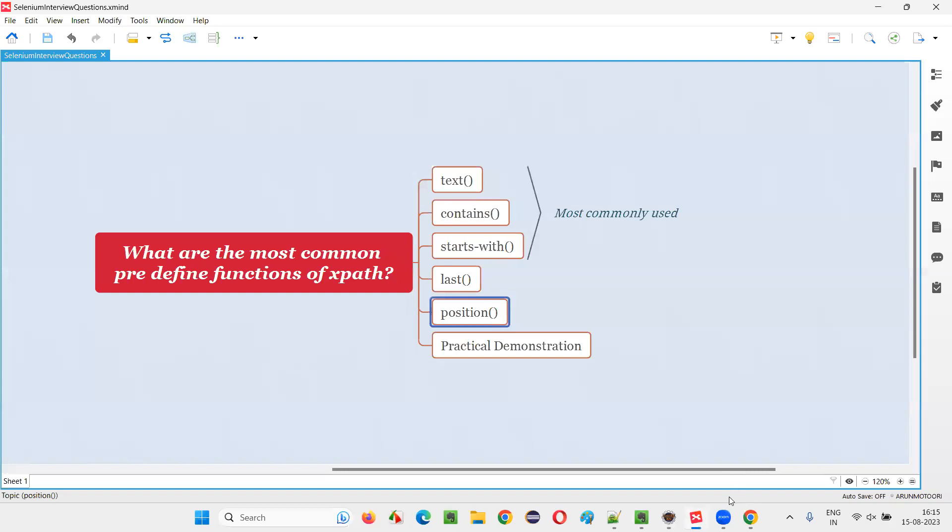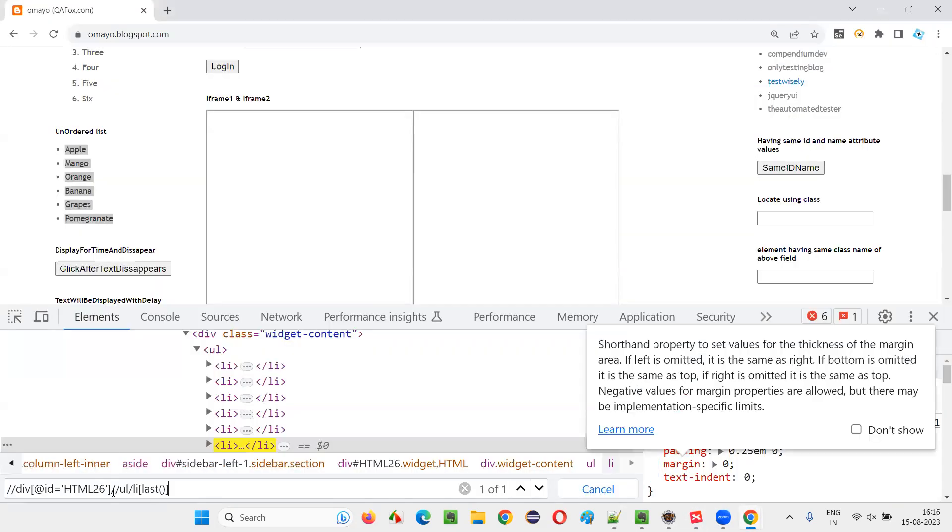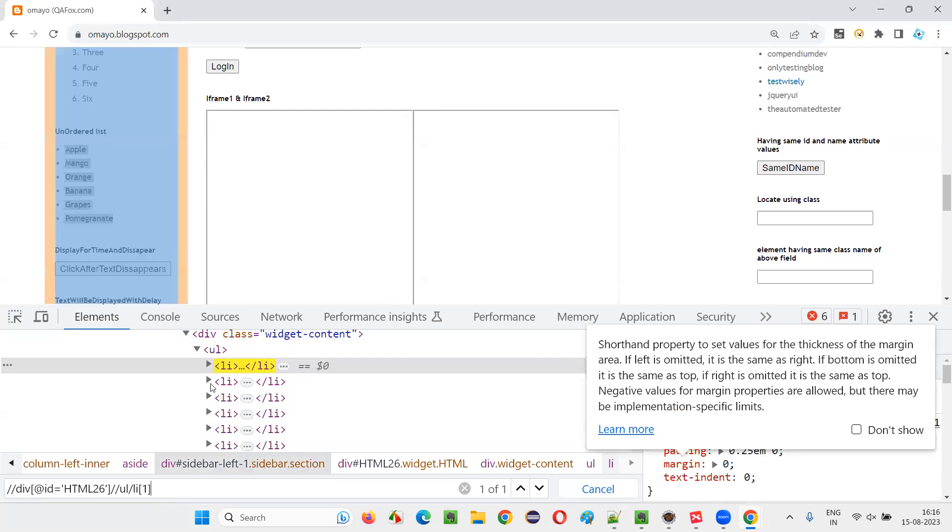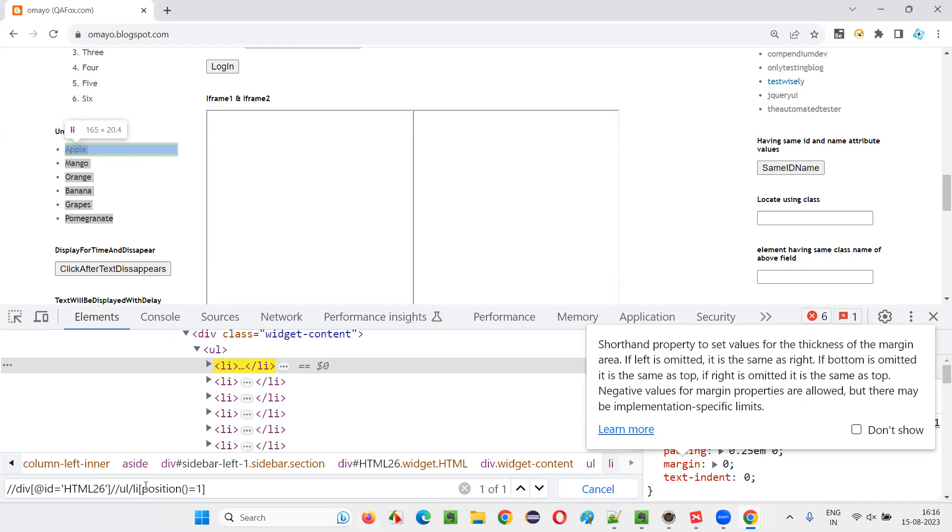The position also somewhat related to this. For example, if I give one here, this is nothing but the position only, but optionally I'm not mentioning the position. Here, instead of simply putting one here, I can simply write the position function, position function and say equal. This is also fine. Without this also, it is working in the same manner. By providing, this is optional.